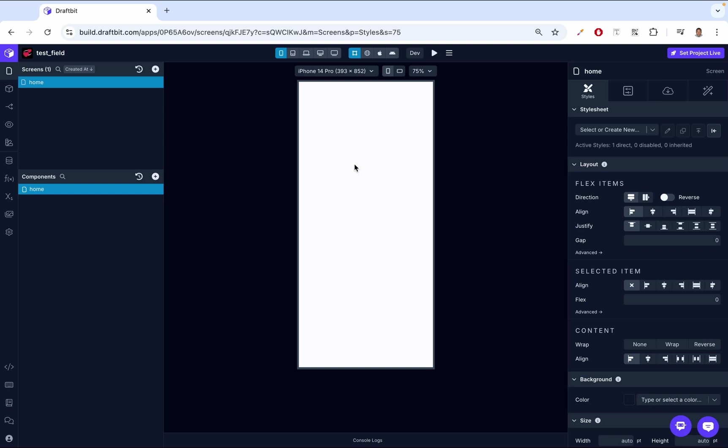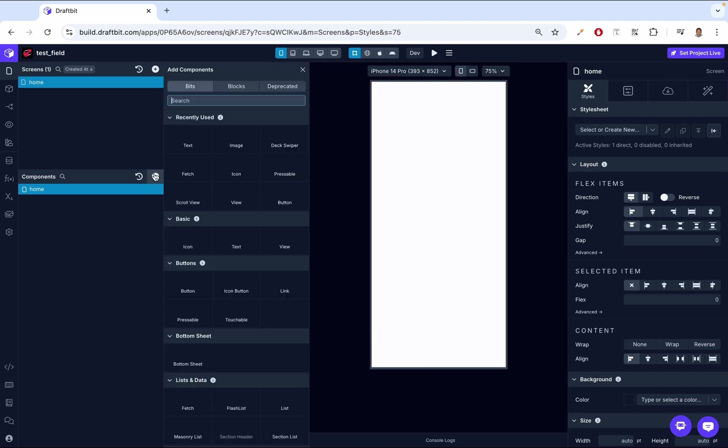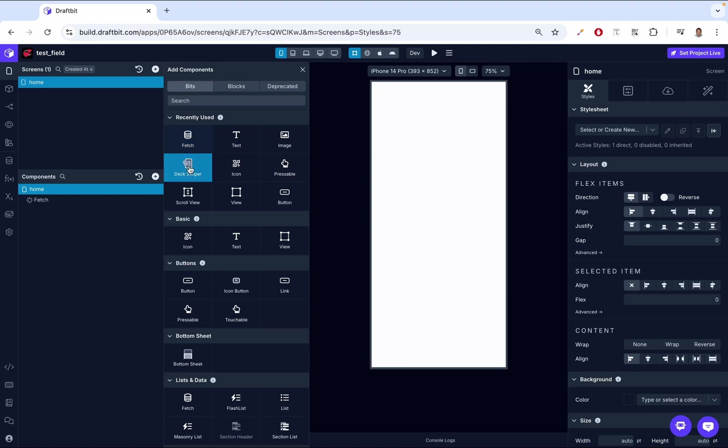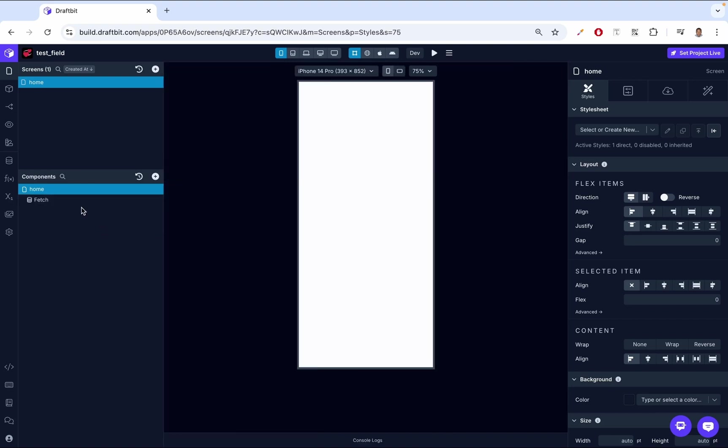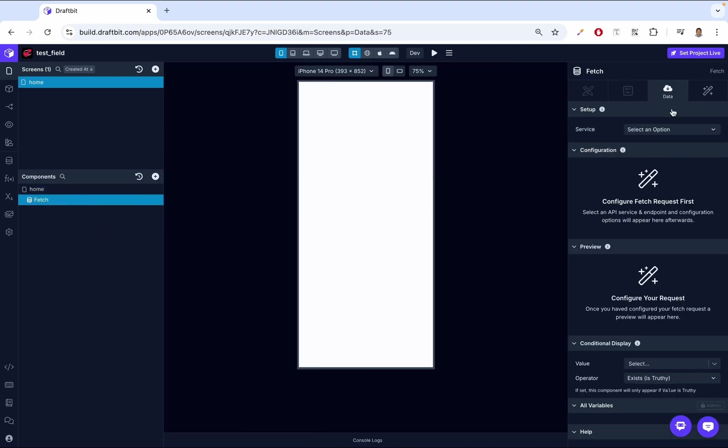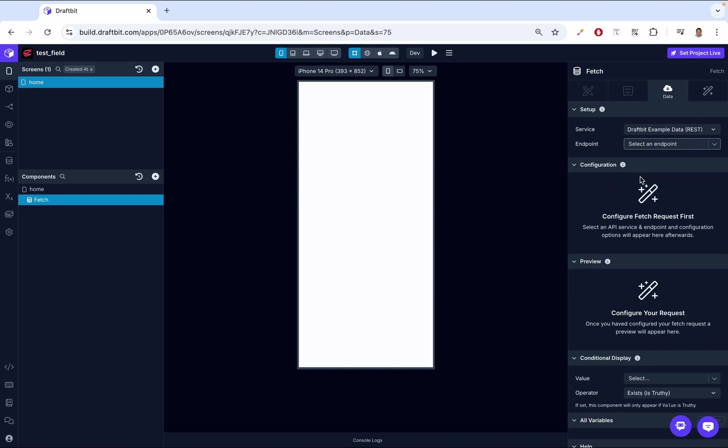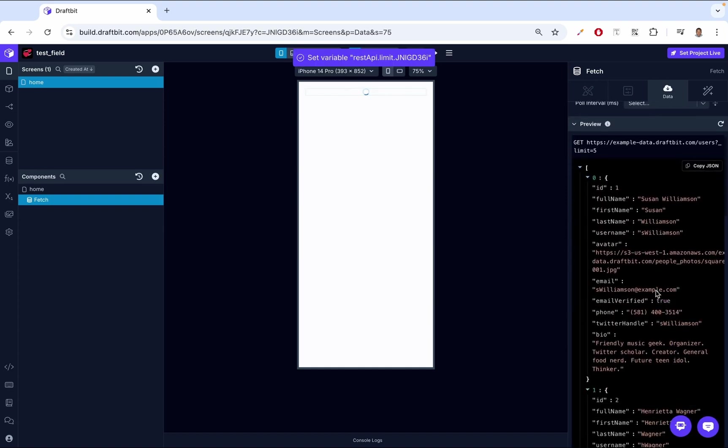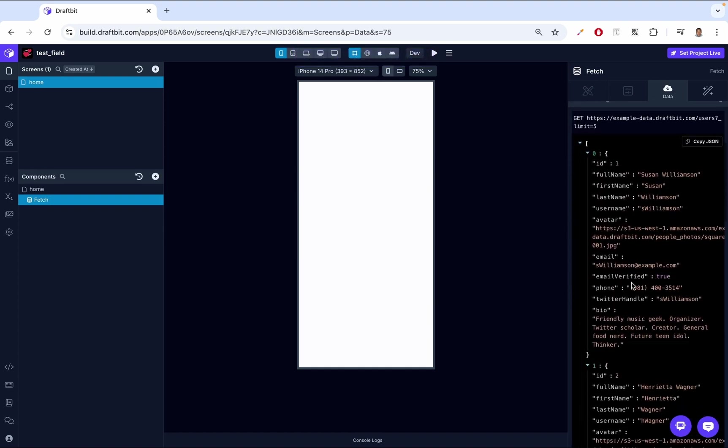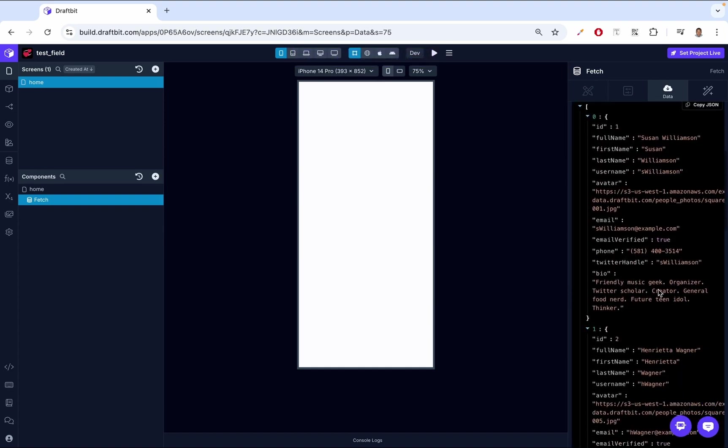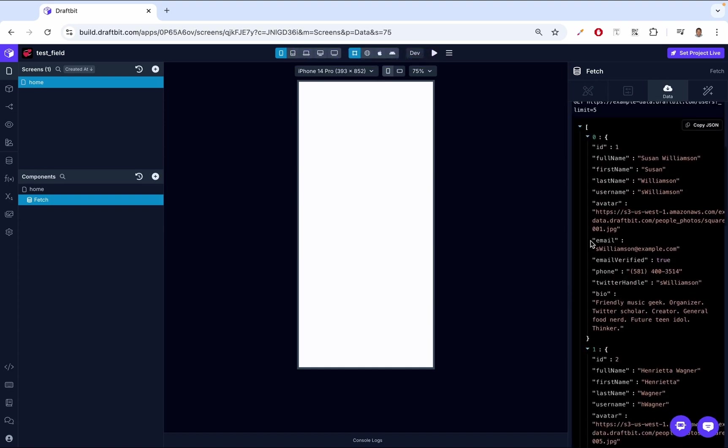So how do we do this? We go to our component picker, we click add, then we add fetch. Once we have fetch on the screen, we click it, go to the data, then I'm going to select this DraftBet example data REST API. It has this endpoint called users which is bringing me an object array of user data.